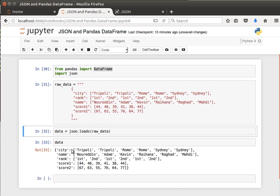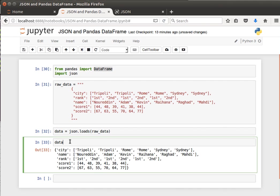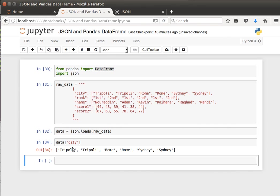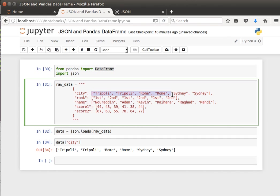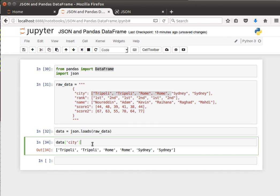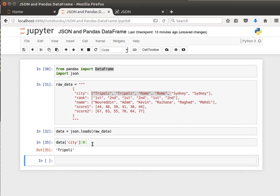We've seen how to load it. The way to access elements inside the JSON object is exactly the same as a dictionary. We can say square brackets, for example, give me the city data and all of these entries. I can say give me the first element inside the city data.